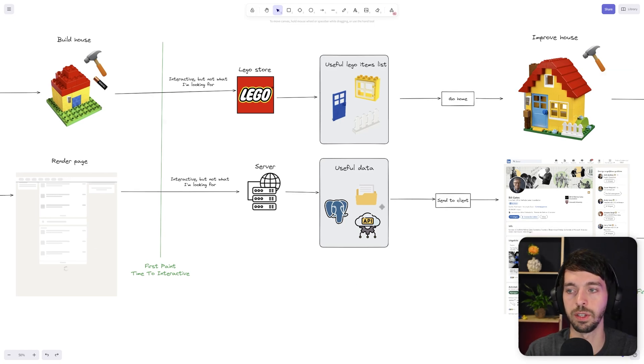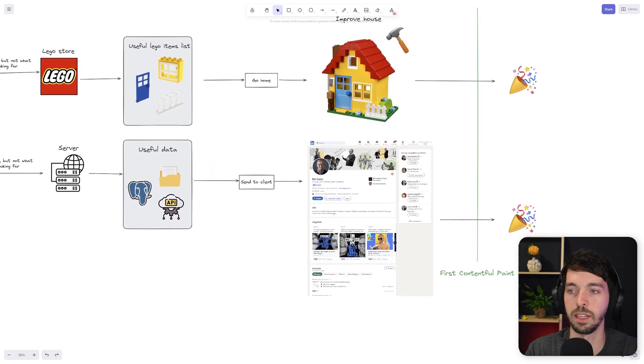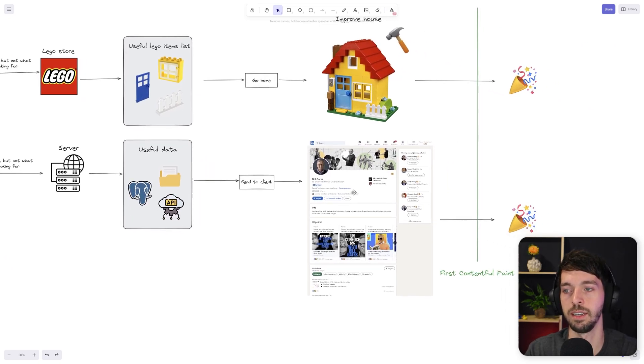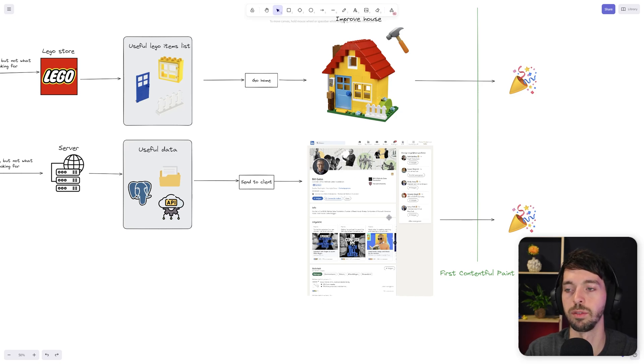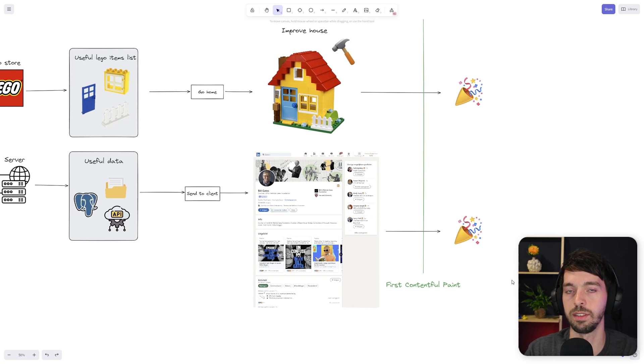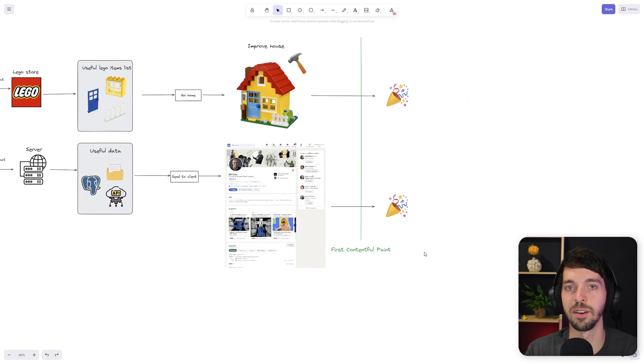So we've got the useful data from the server and now we can send that back to the client, and the client can then process all the data and render an actual useful page with the content that you probably were looking for. And at that point, we reached the first contentful paint. So that's after all the content for the entire page has been loaded.